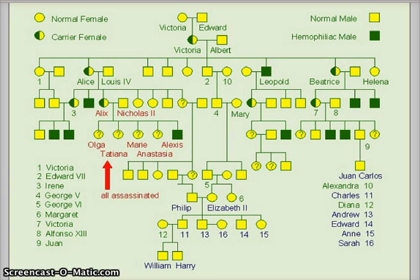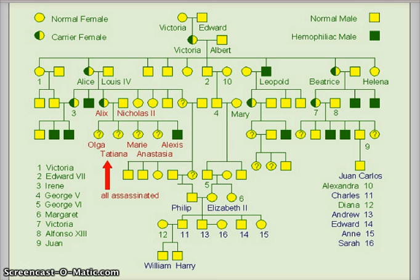From these pedigrees, we're going to eventually get to the ability to interpret a pedigree. One of the most famous pedigrees is the royal family pedigree from England and Europe. We're going to use this information in the next video as we learn to interpret pedigrees. Thank you.